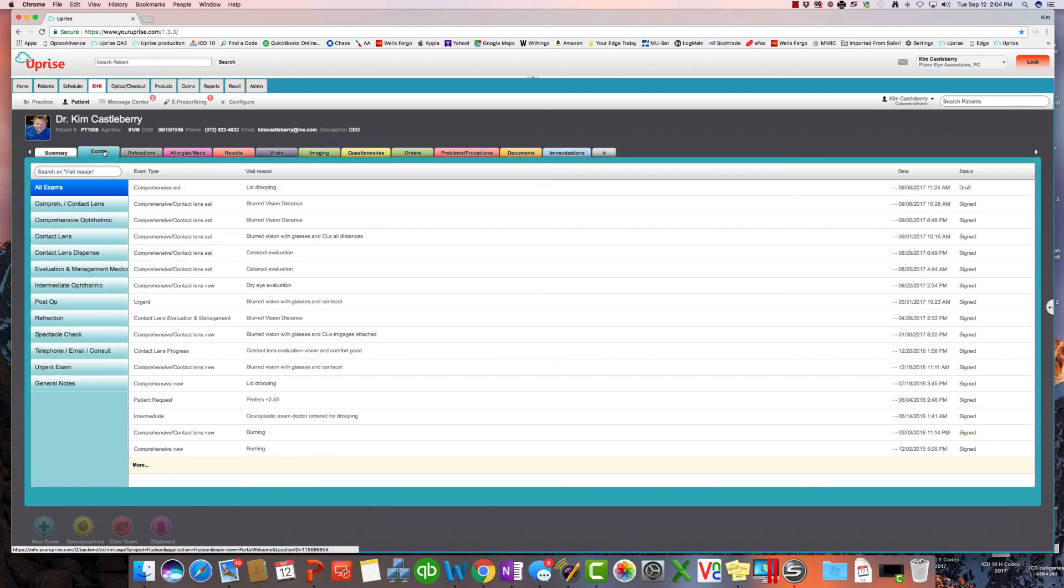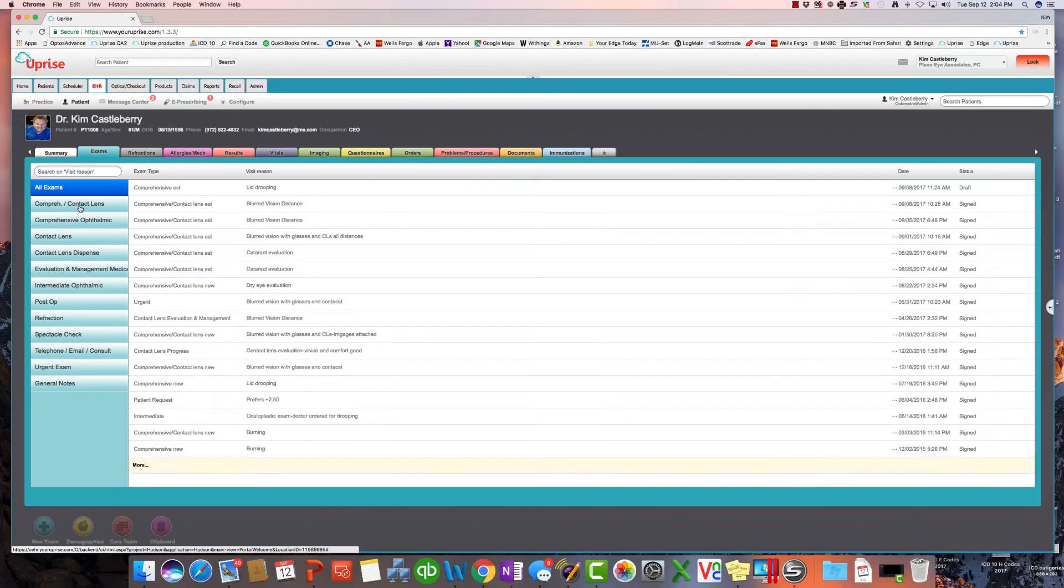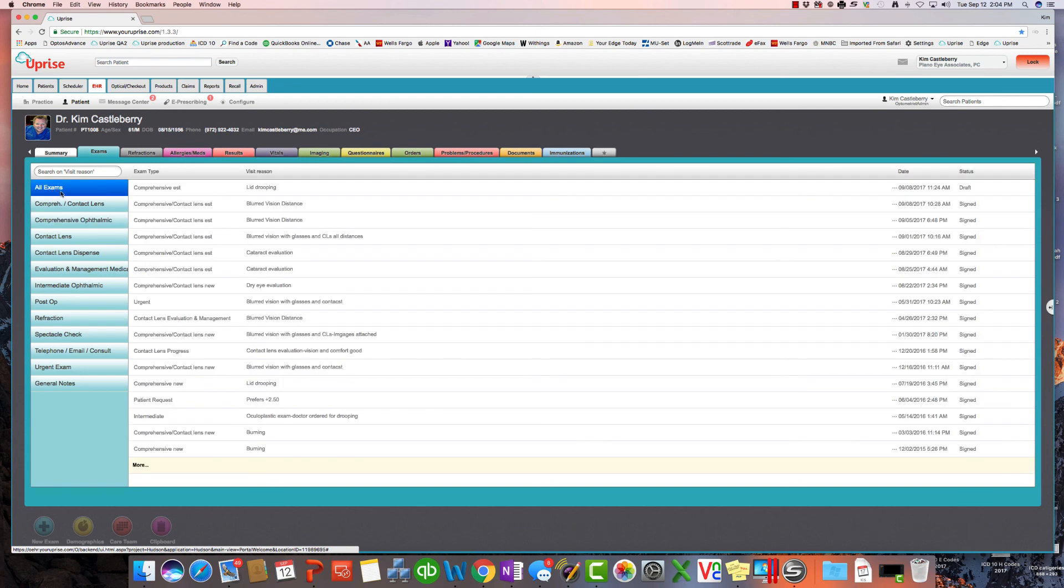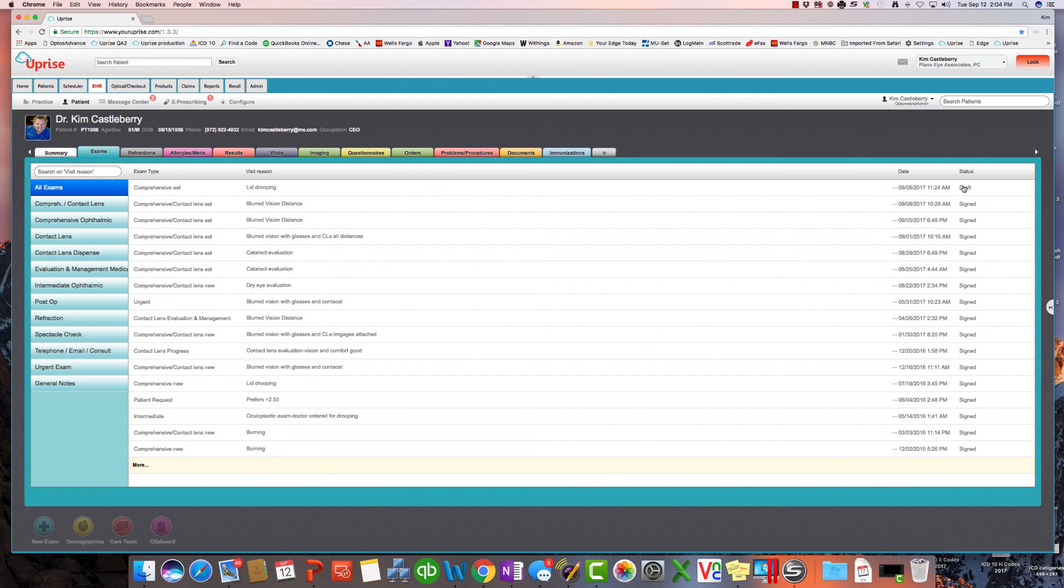So let's go ahead and get into the exam. This is the exam user interface. And as you can see, it's got sorted here all the different kinds of office visits that the patient has been in for by group here along this side. But let's look at all of them. So we can see that the patient is sitting in the exam room with lids drooping. At least this was back on September 8th. And we can see that it's still in draft, so it hasn't been signed. But you can go down here and see all the exams that the patient has been in for, the reason for visits, the dates, and the status.